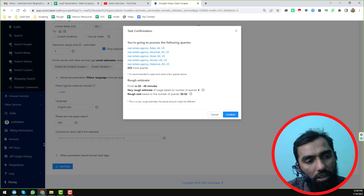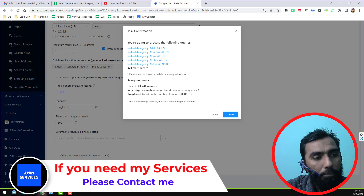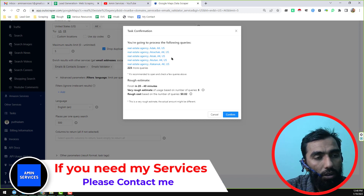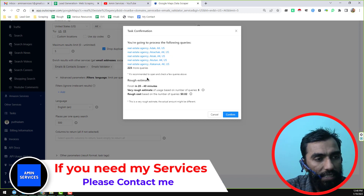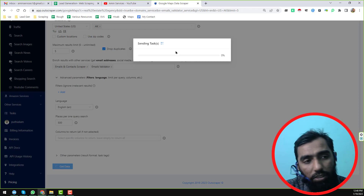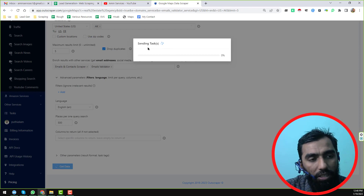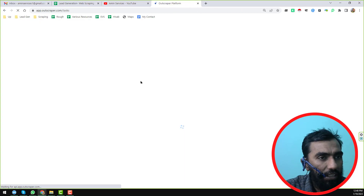When you click 'Get Data,' it will create the queries for you. These are the queries and the estimated time — it will take only 20 to 40 minutes to process all the data. When everything looks okay, click 'Confirm.' They will then send the task to the task section.